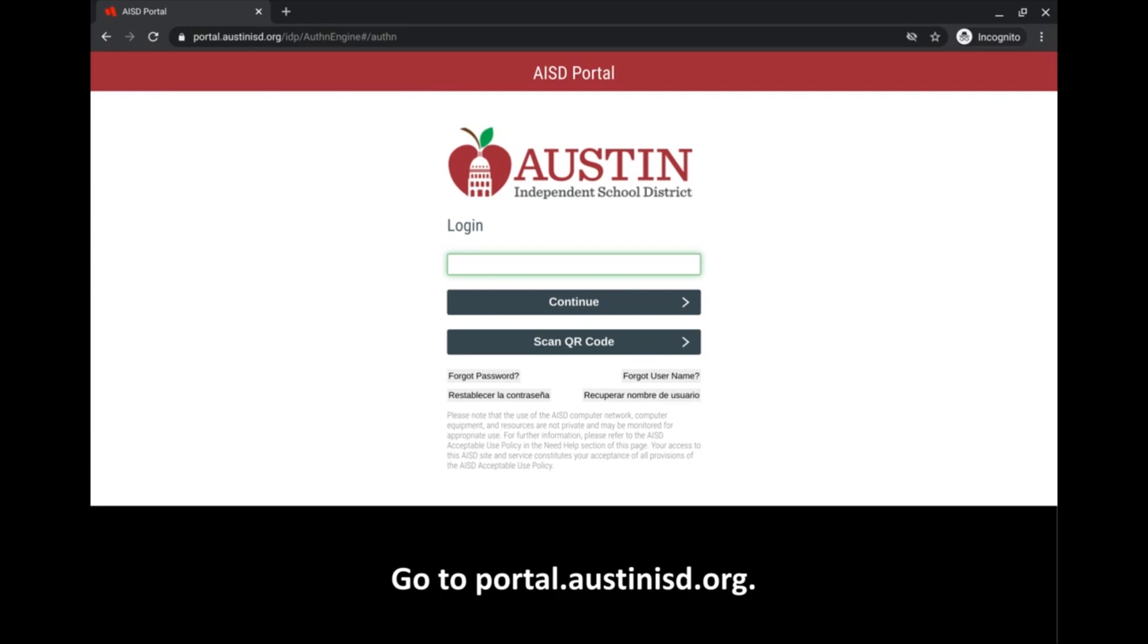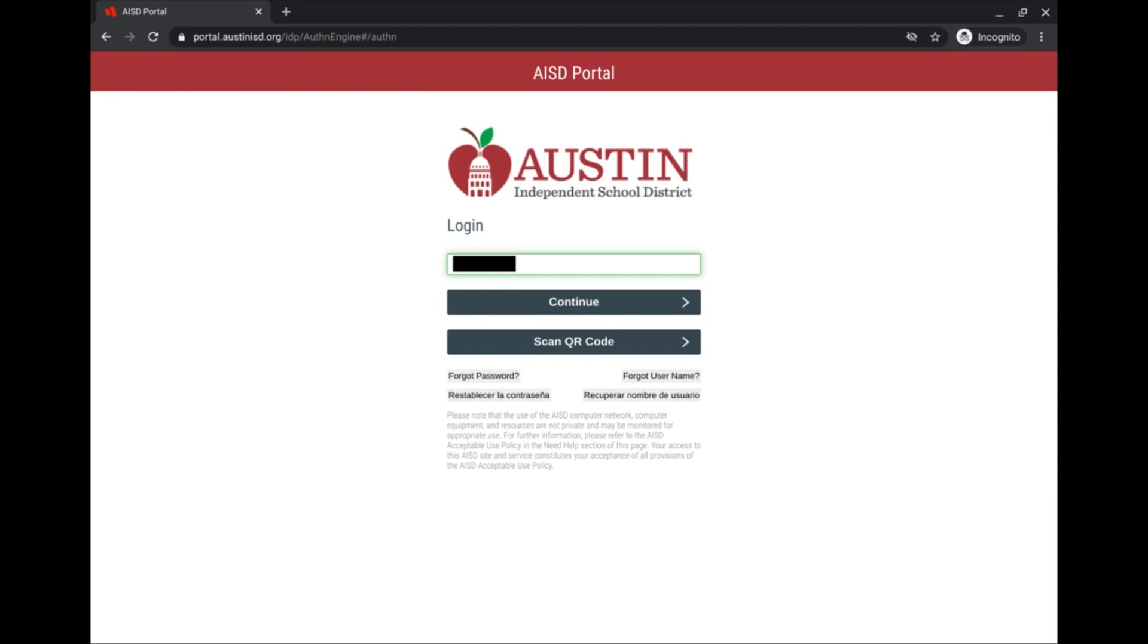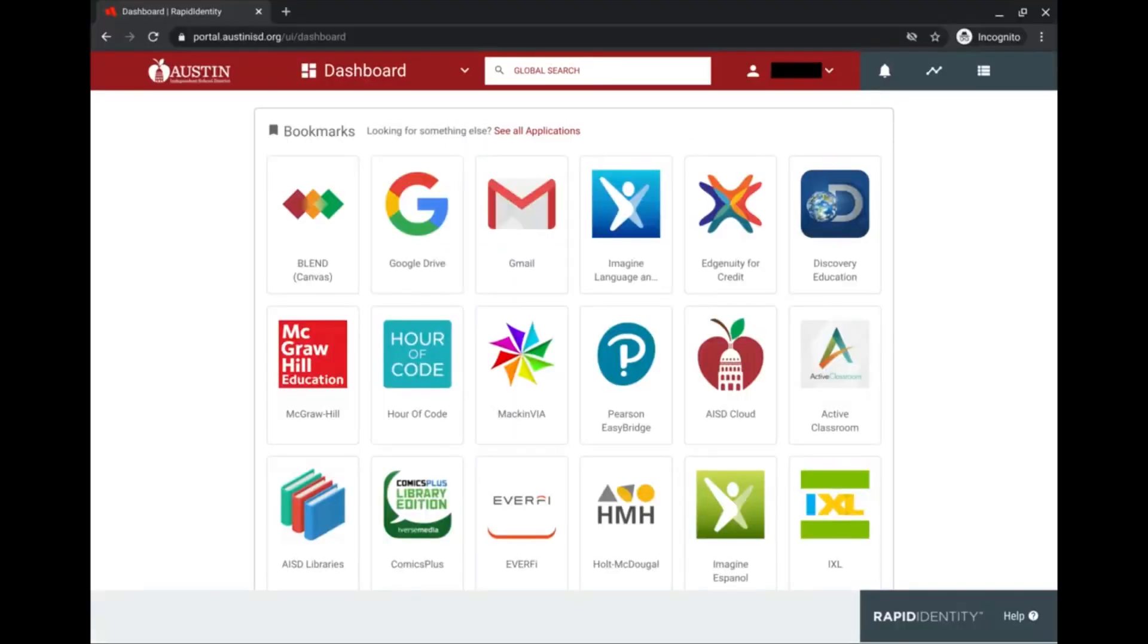Start by typing in your username and login information, starting with your S number and your password. When you click continue, you'll get taken to your student portal.